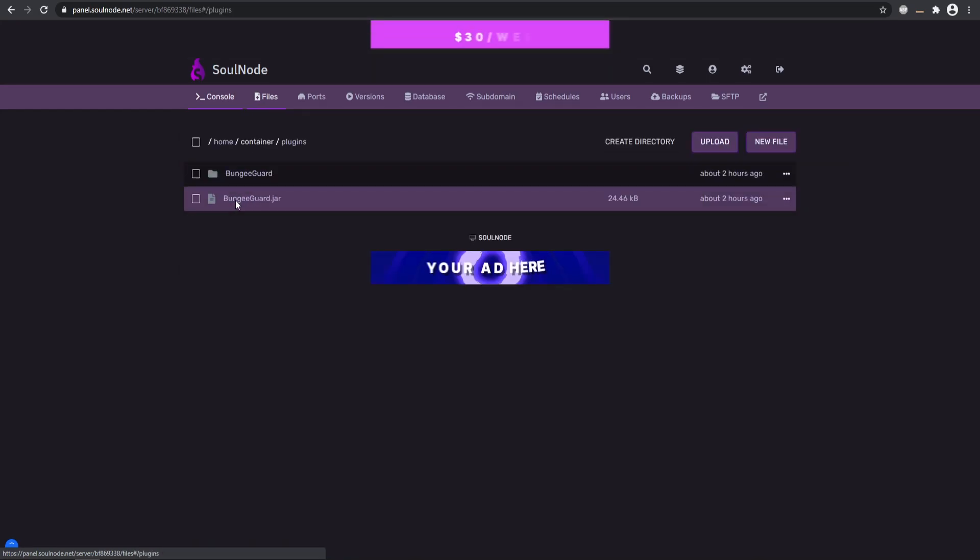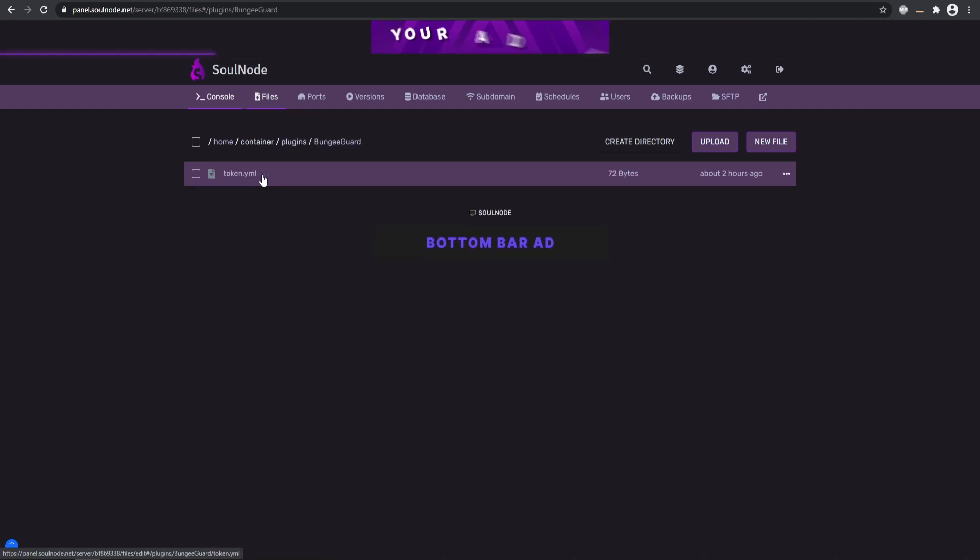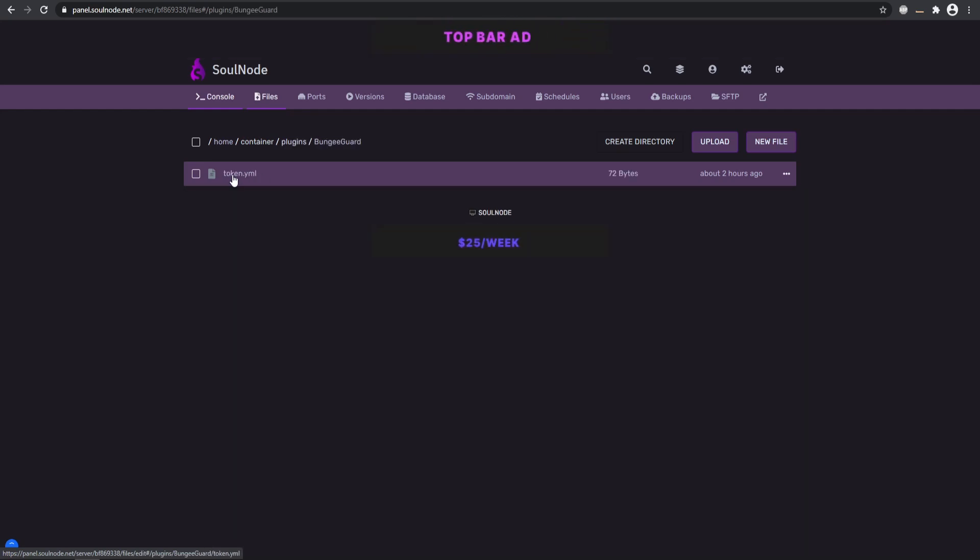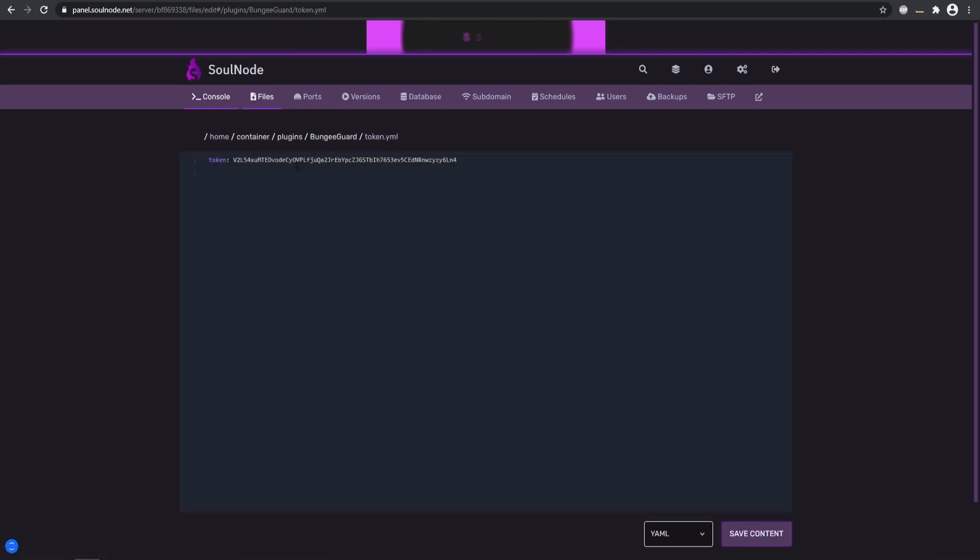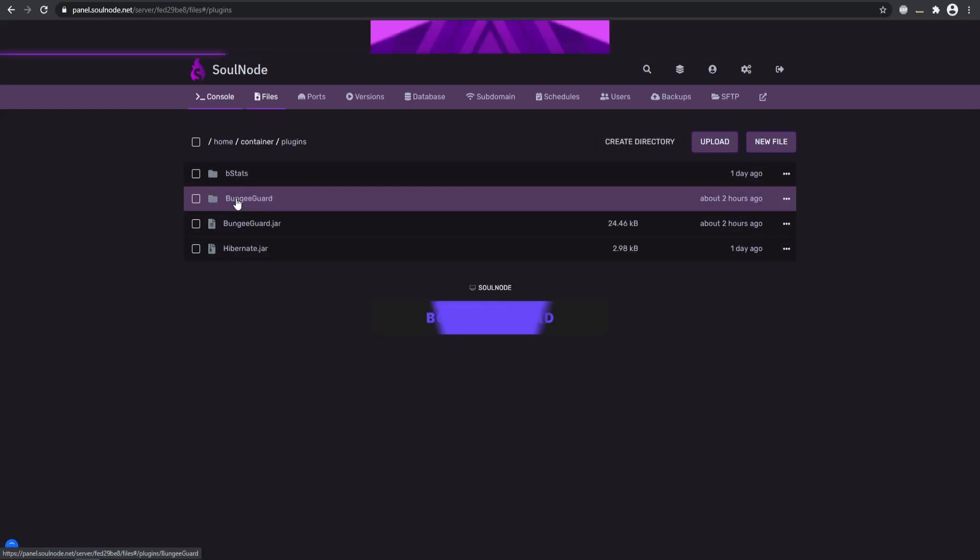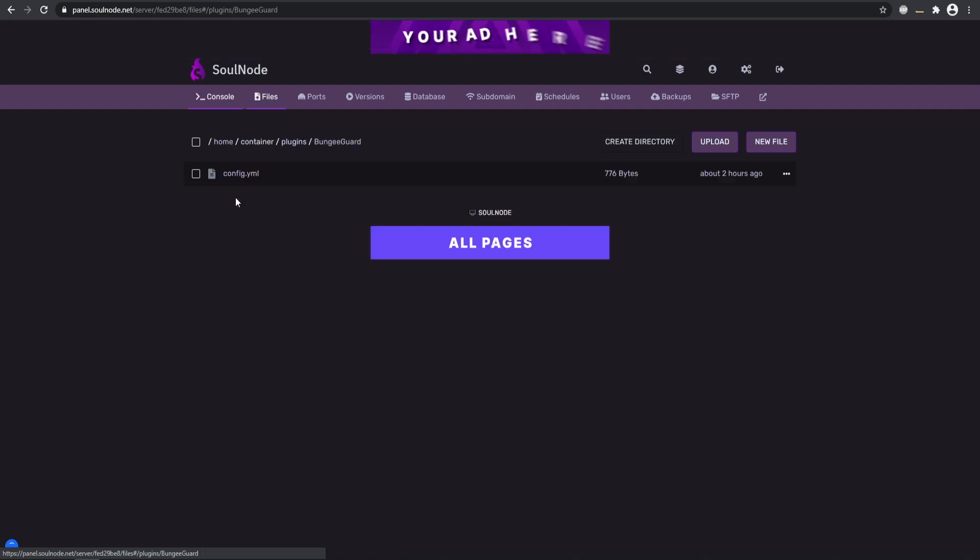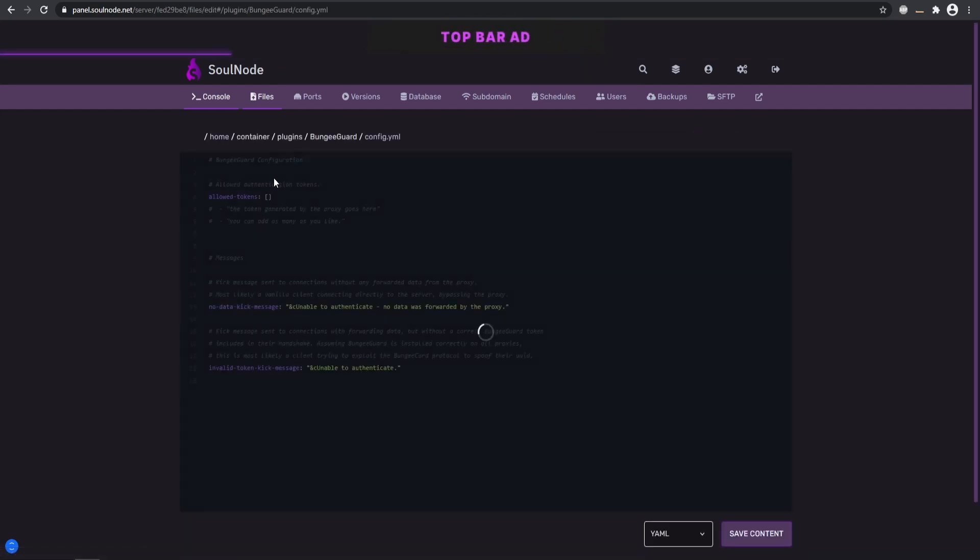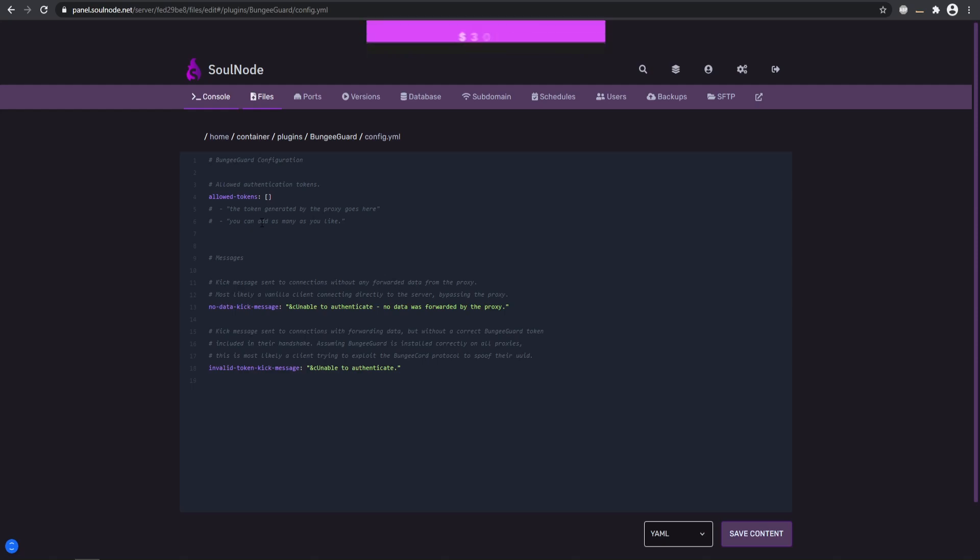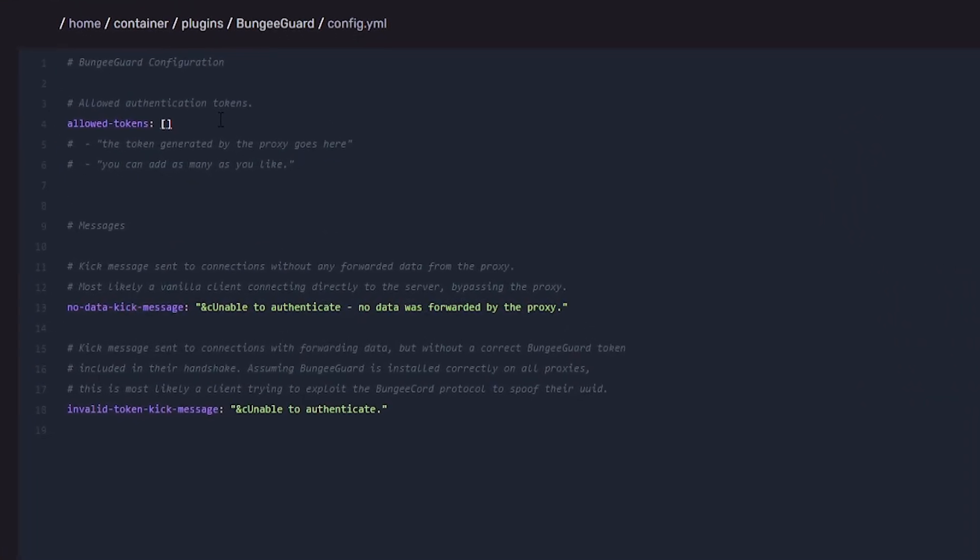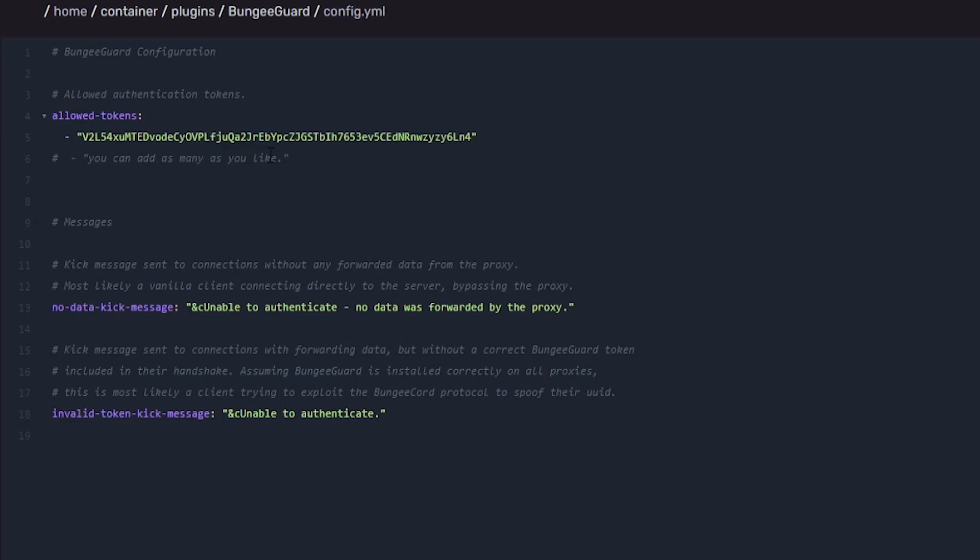Then you want to go to your BungeeCord plugins folder, and here is your BungeeGuard. There's going to be a single token.yml. Go in there and you're going to be copying this token, and then on the rest of your backend servers, go into your plugins folder and the BungeeGuard and in the config.yml, this is where you're going to be placing that BungeeCord token in here. All right, so you want to remove these brackets and then you can remove the comment over here and just paste in your token within the specific quotes.